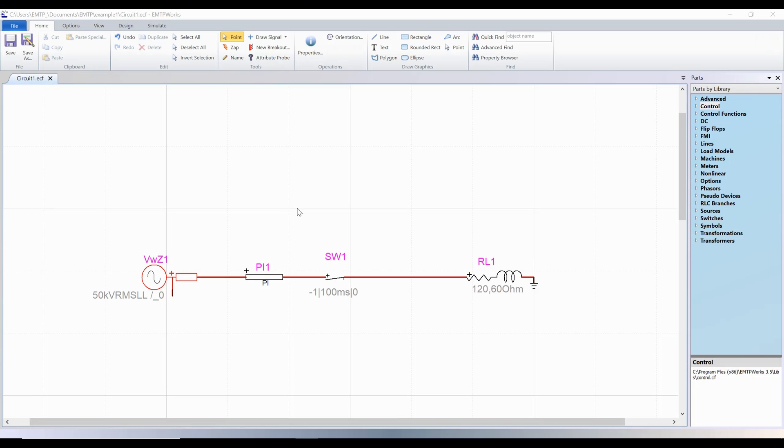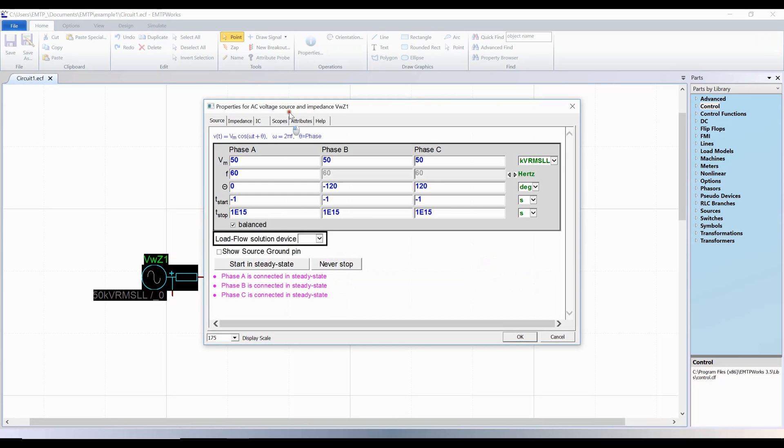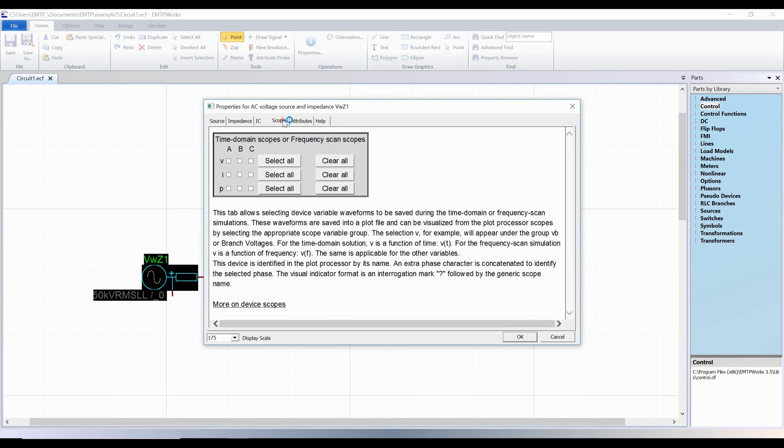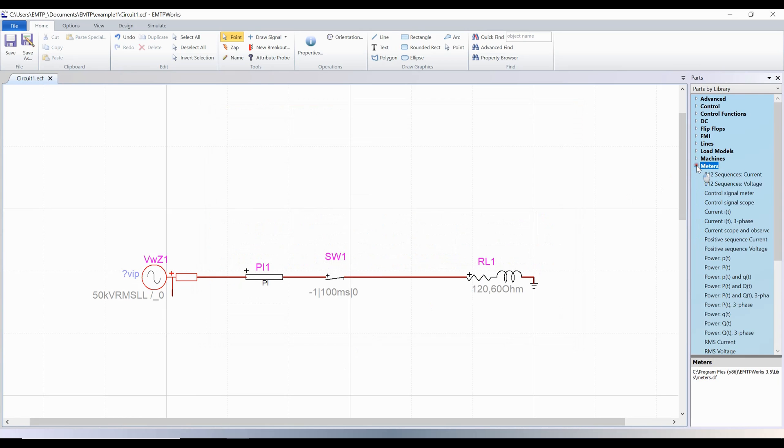A few options exist to add a scope to a design. The first one is to select a scope from the Scopes tab of an existing device. The second one is by adding a scope from the meters library into the design.